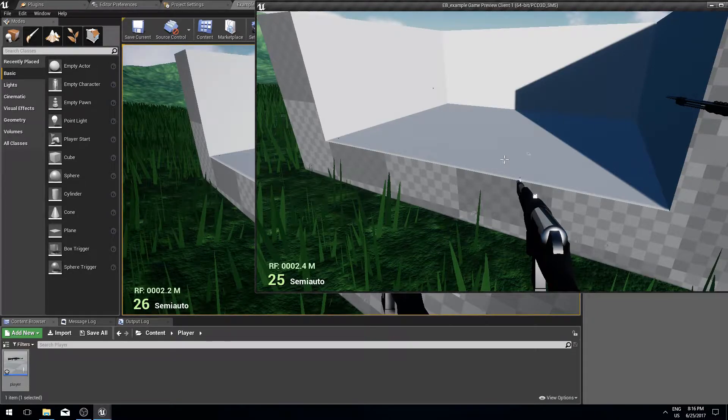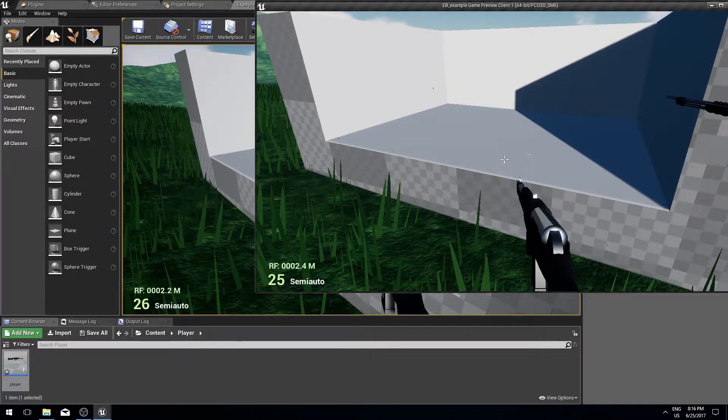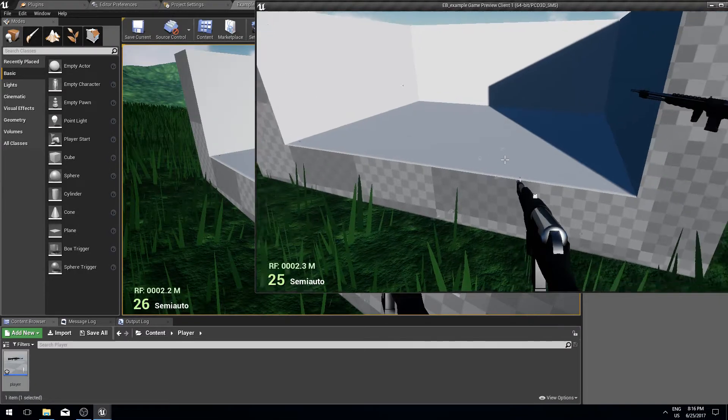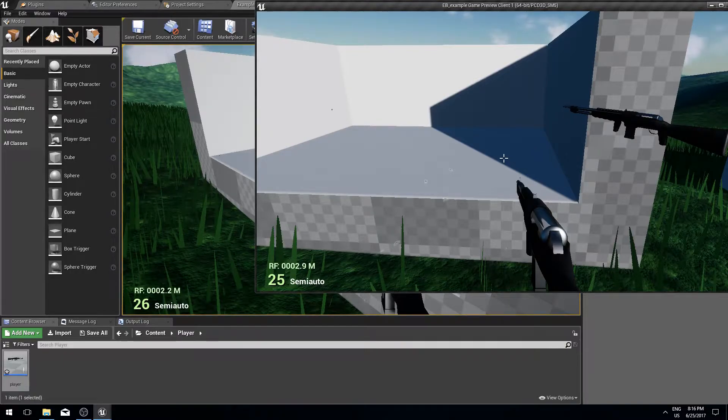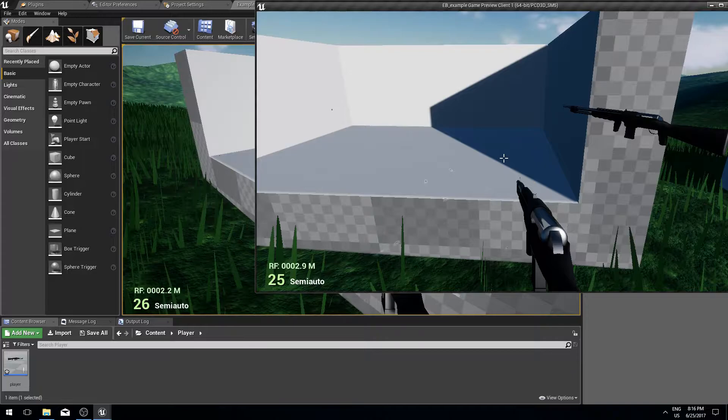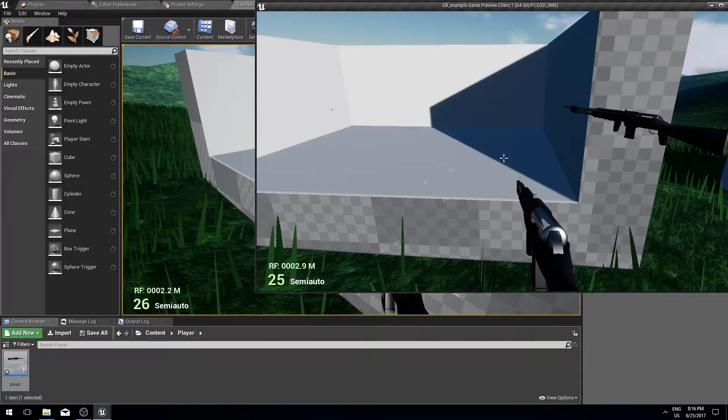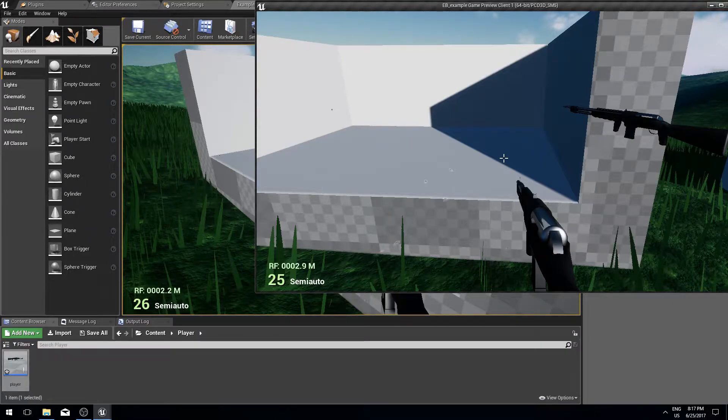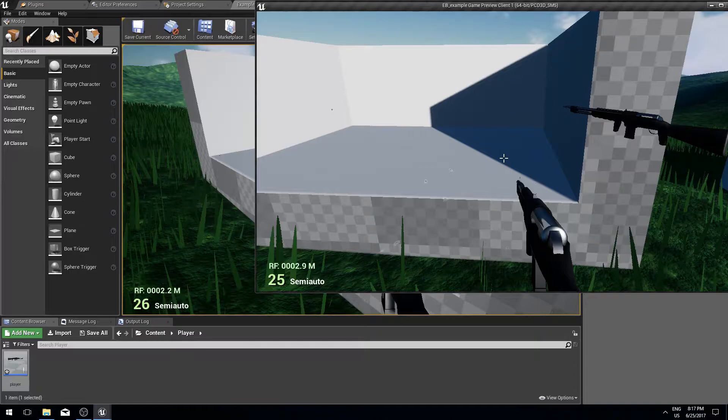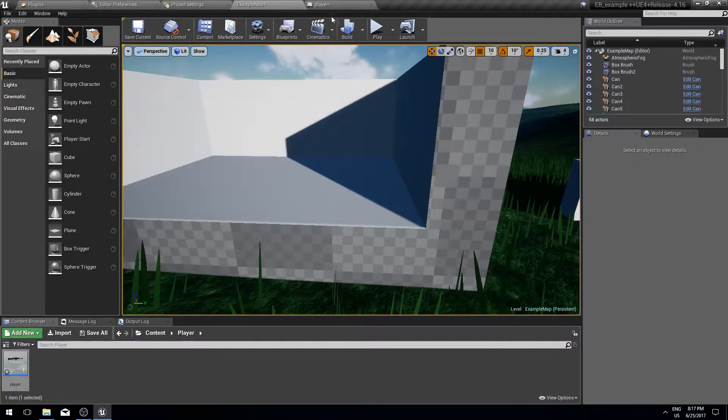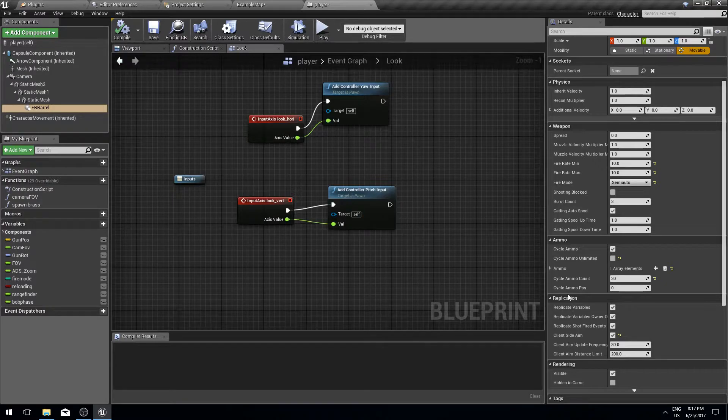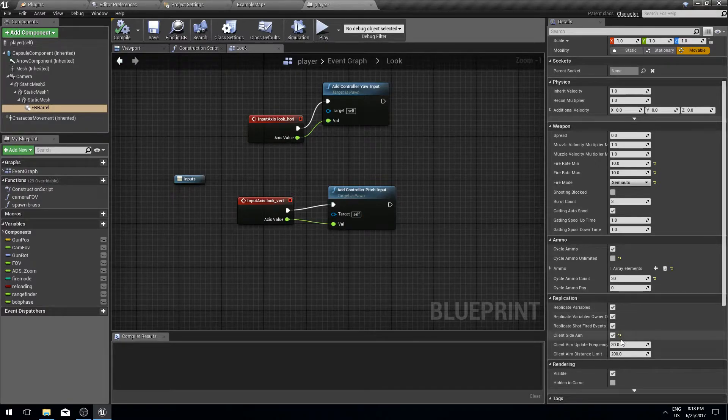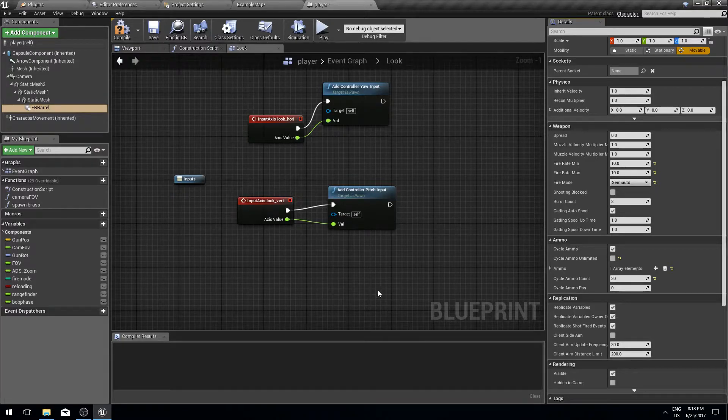However, this isn't the ideal solution because this introduces extra data that needs to be sent over the network. A better solution is to actually replicate the vertical aim animation in blueprint or in code, outside of Easy Ballistics. Let me show you a quick example of how to do that.